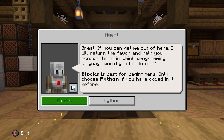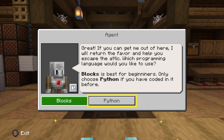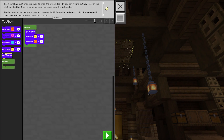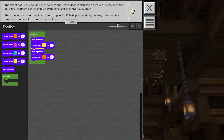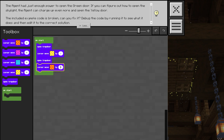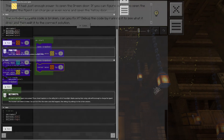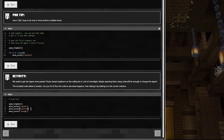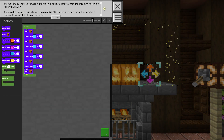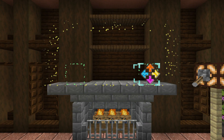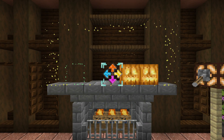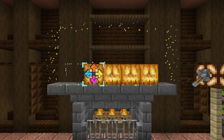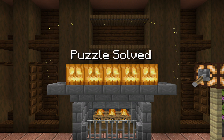You'll decide which coding language to use, either MakeCode Blocks or Python script. If you're a beginner, we recommend you start with MakeCode Blocks. If you feel ready, go ahead and select Python. Once you select a programming language, you cannot change it during gameplay. So if in doubt, select the blocks.